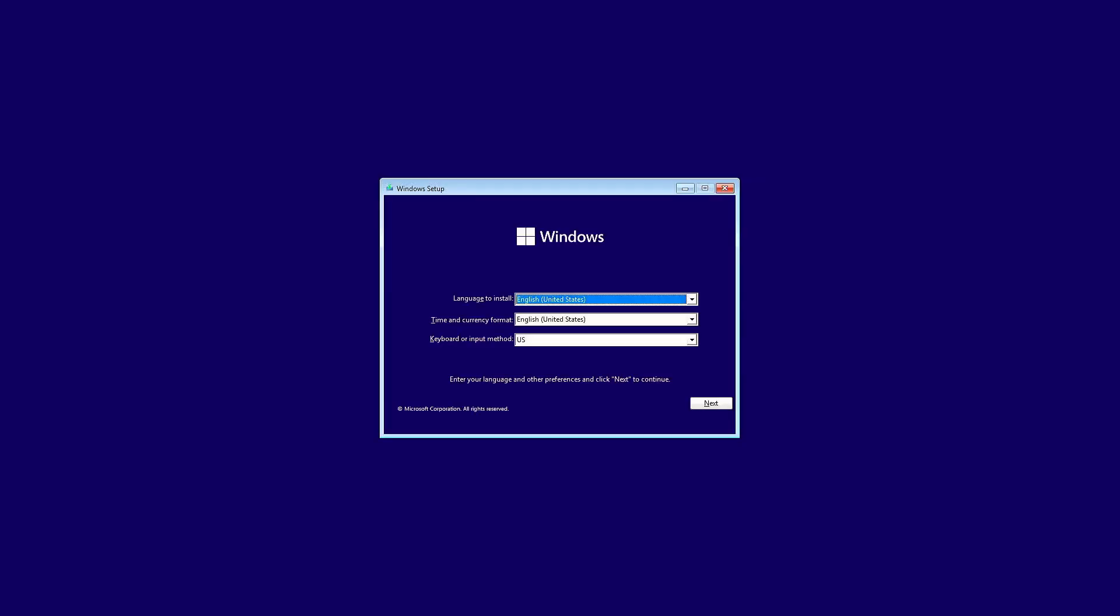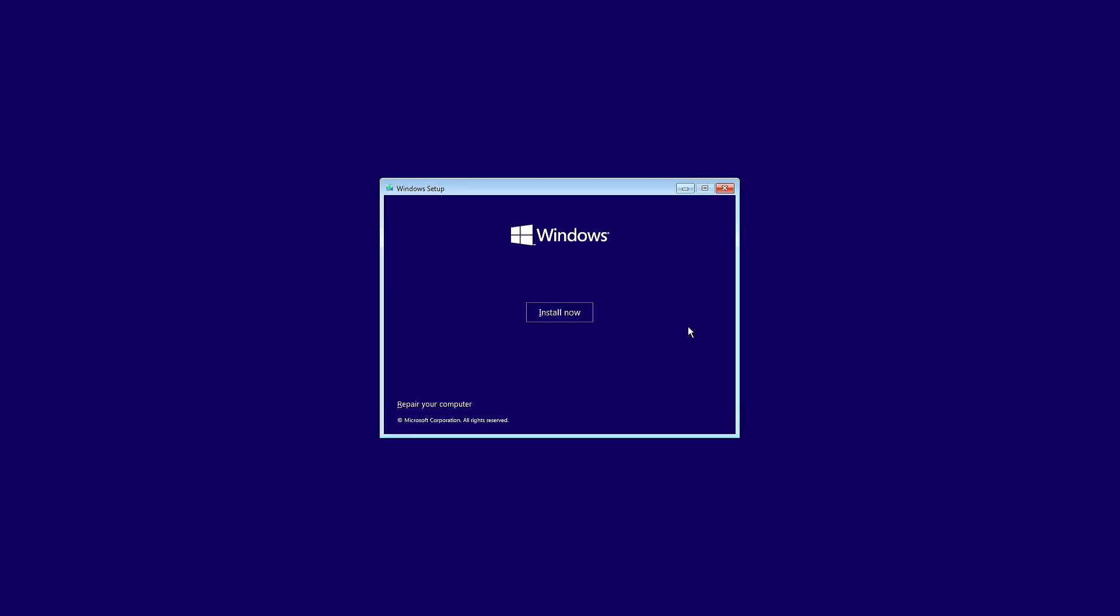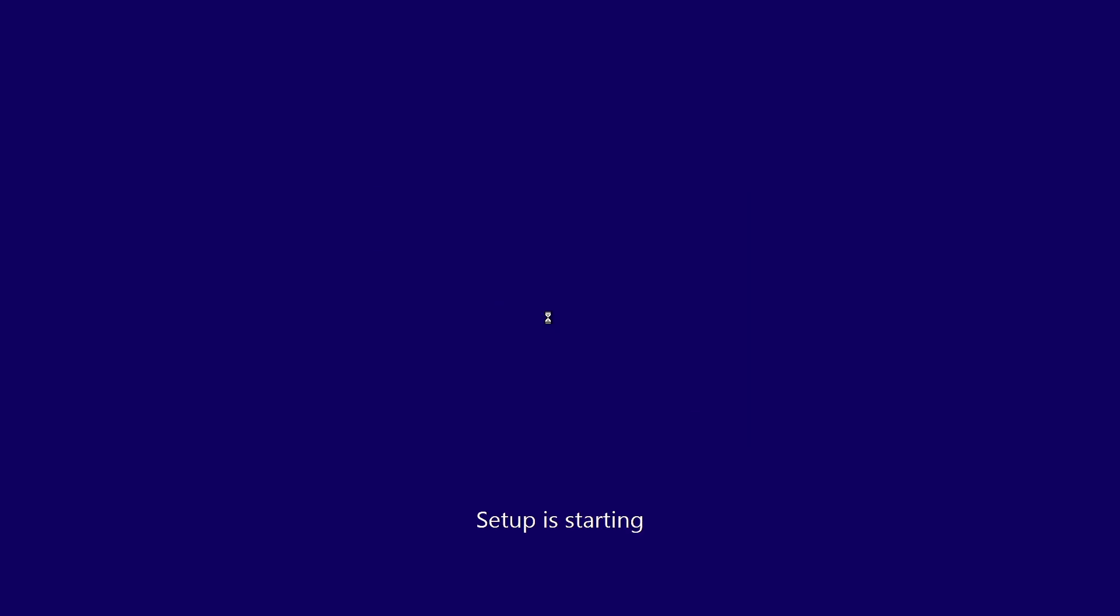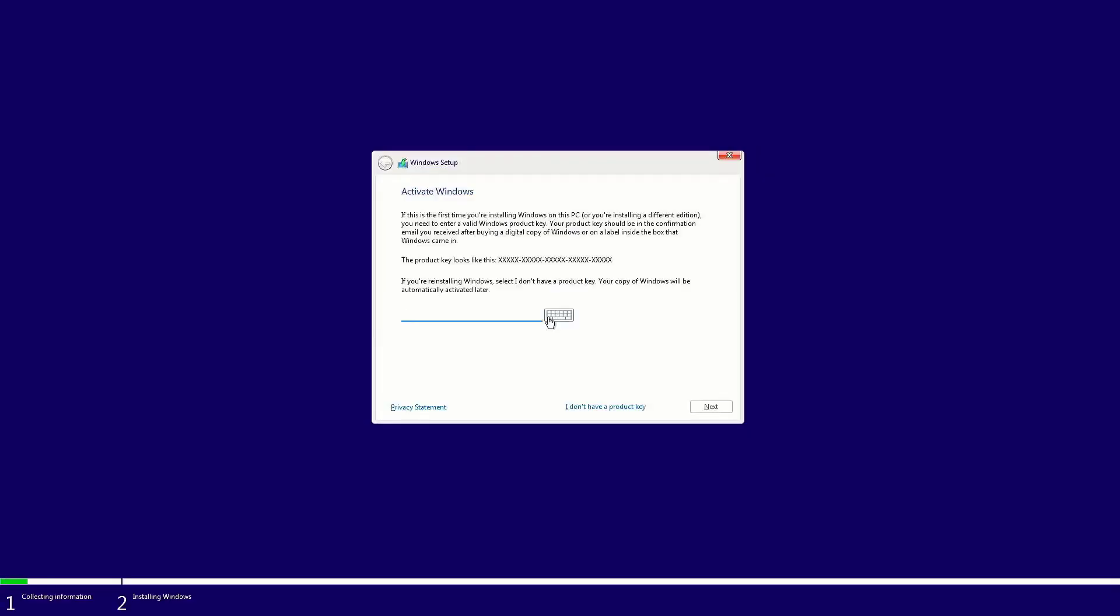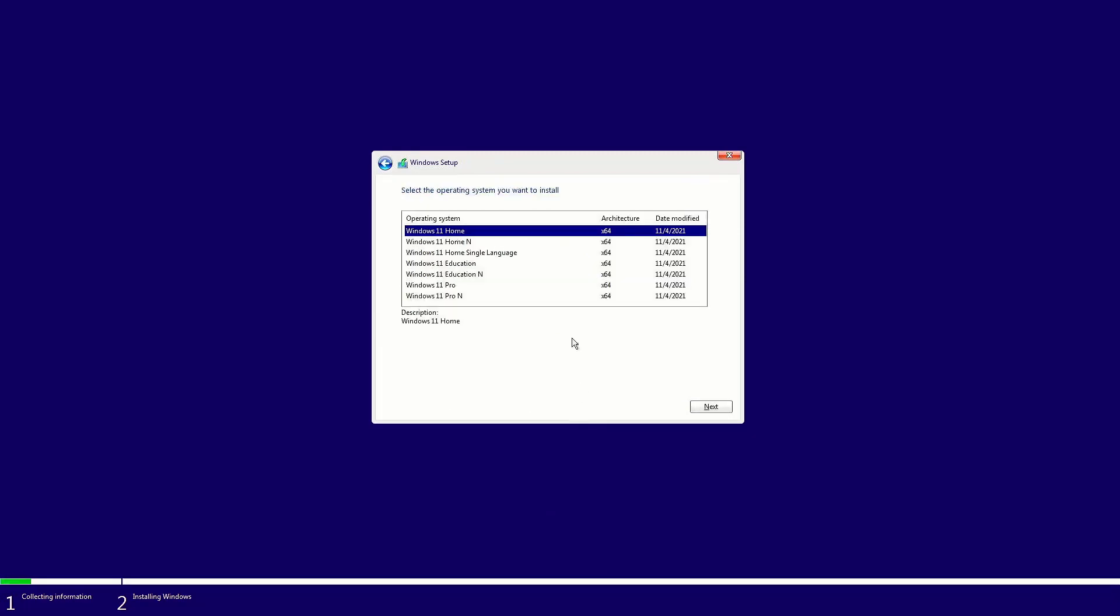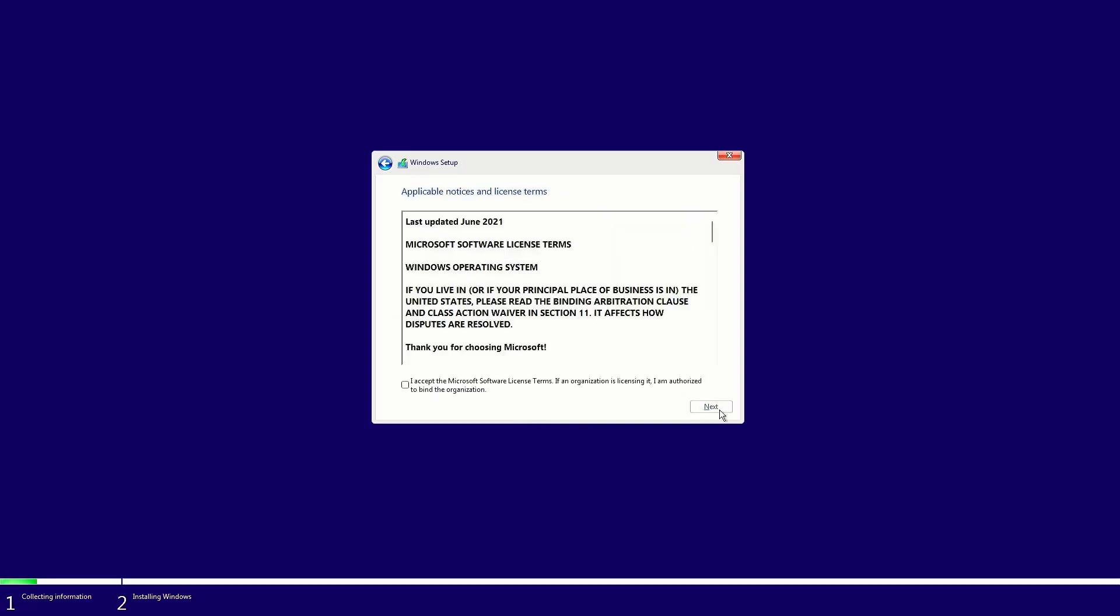Here you can change the system and keyboard layout. Now click on install now. Now here you can enter the product key, or you can click on I don't have a product key option. Now select the operating system you want to install. Accept the license terms.